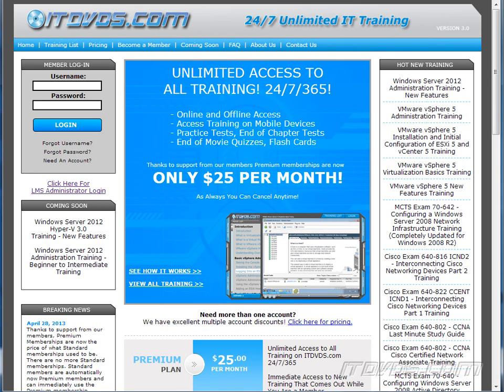This is just a sample of the training available at itdvds.com. To see complete training, please go to itdvds.com. Let's begin the sample.